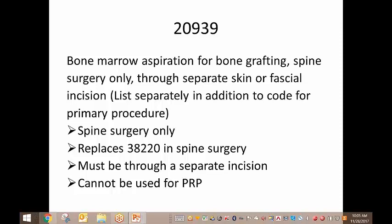With this change and the addition of code 20939, they've also changed 38220 and 38221 to now say diagnostic. So if your providers are performing bone marrow aspirations for something other than spine surgery, they can't use 38220 or 38221 anymore because it is specifically for diagnostic testing. You're going to have to go to an unlisted code if they're performing aspirations for anything other than spine. You'll no longer be able to report 38220.